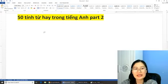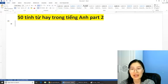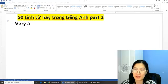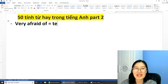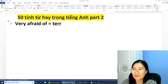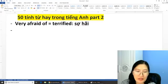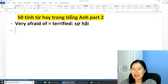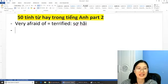Từ đầu tiên là từ 'afraid'. Ví dụ mình nói là 'I'm very afraid of something', thì các bạn có thể sử dụng là 'I'm very terrified'. Cái từ 'terrified' này mang nghĩa là sợ hãi. Các bạn nhớ cho cô nha: từ 'very afraid of something', các bạn sử dụng là 'very terrified of something'.